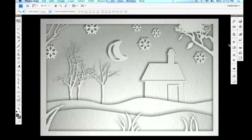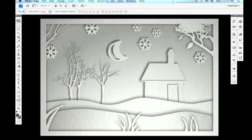In this video tutorial we're going to talk about creating a cut paper effect in Photoshop, something similar to what you see on screen here, something that has a sense of dimension and layers. And how we're going to achieve this is very simple.